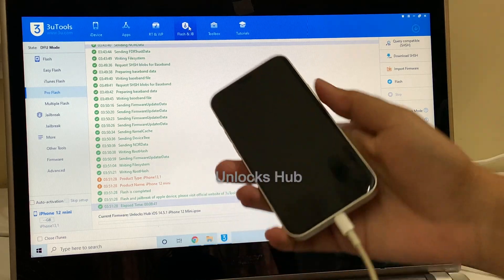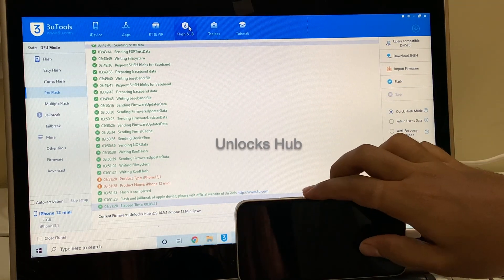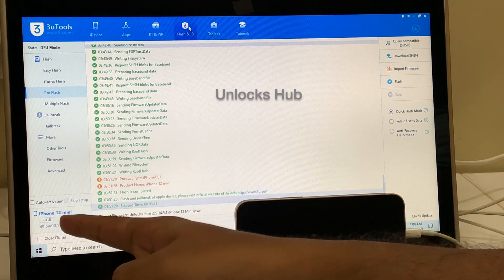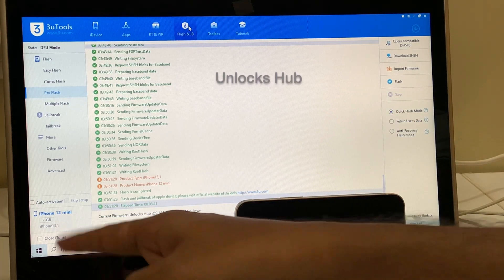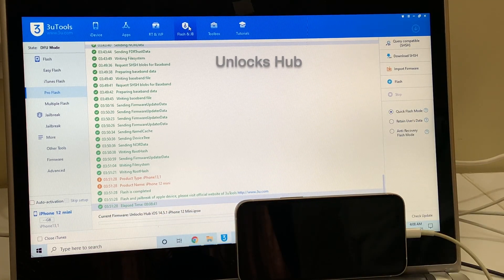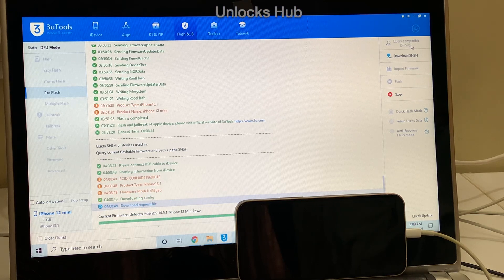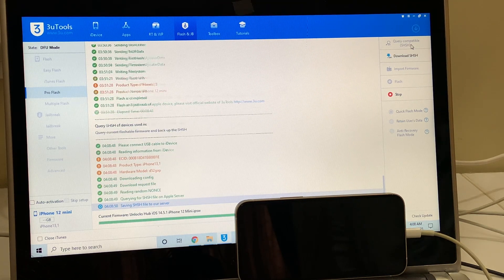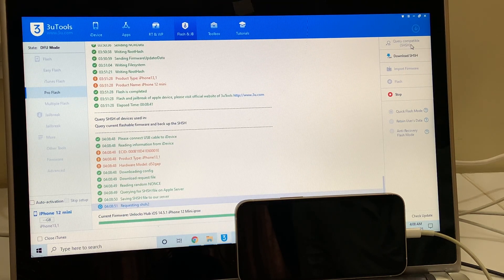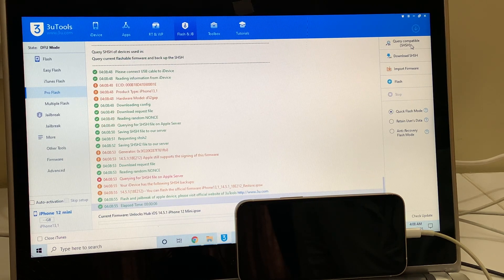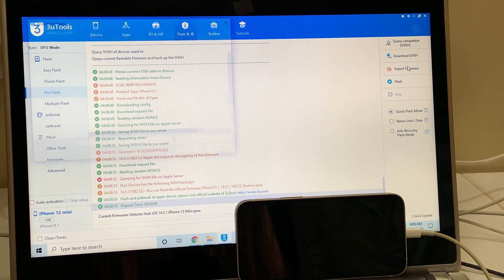The phone is now in DFU mode — you can confirm it on screen. It shows SDFU mode and says 12 mini. Now click on the query compatible SHSH option, and once that is completed, click on the import firmware option.